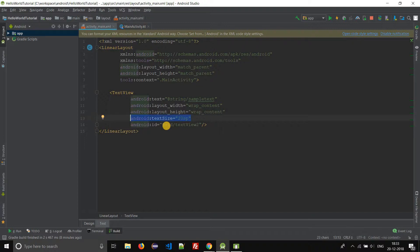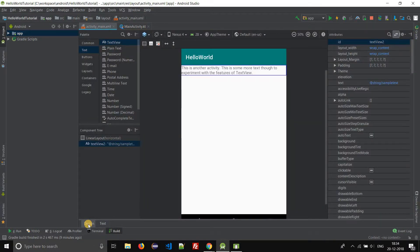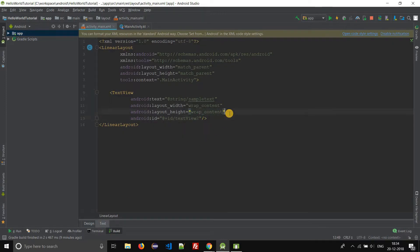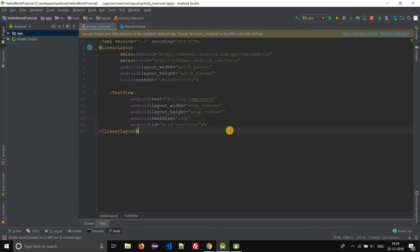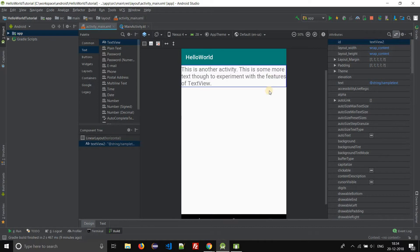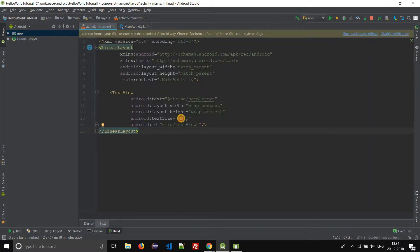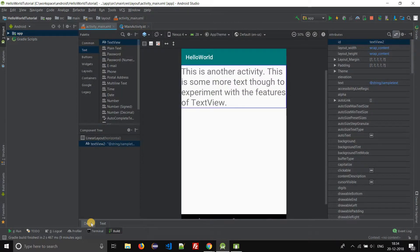First we will see how this looks — this text size is 14SP. Now we will change it to a new value, say 20SP, and see how it looks in the UI. Now we will change it to 30SP. The text size of the TextView has been changed. Switch to design mode — the text size has been changed.